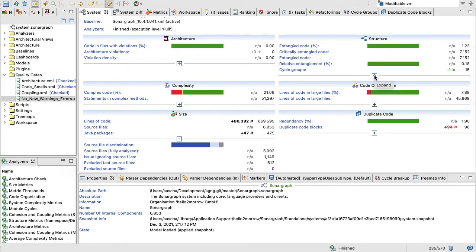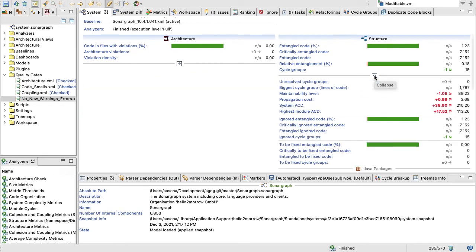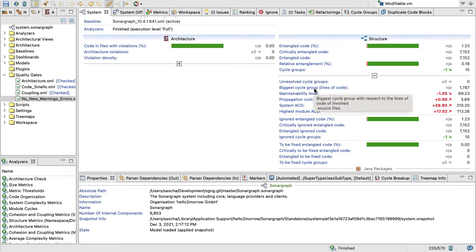You might have noticed that we have those little plus signs. If you want to get a little bit more information, for example in structure, we have a lot more metrics for you.